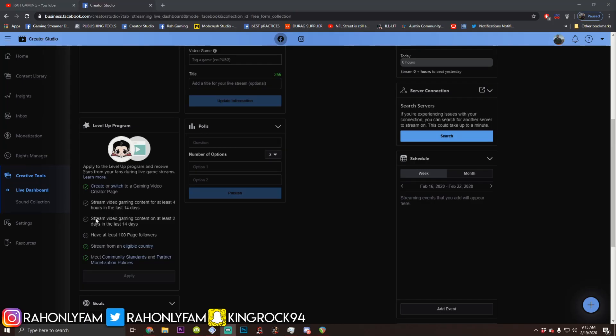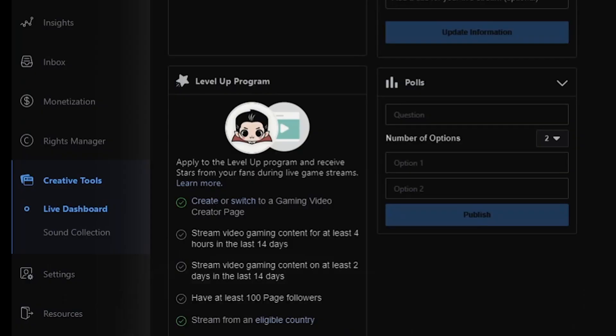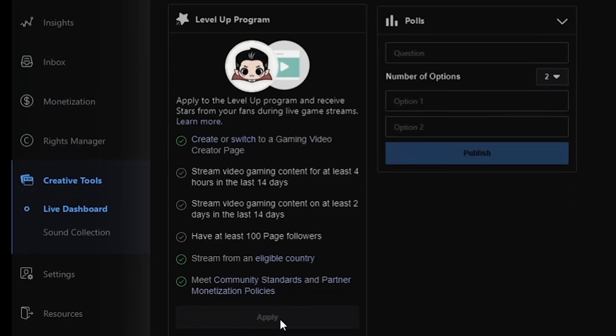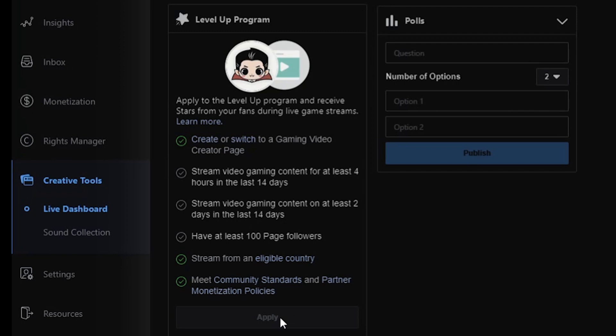And once you have each of these checked off and everything's green, hit the apply button. It's going to send you to a page that's going to allow you to apply for the level up program and get your badge. Like I said, comment your page below. Follow the rest of the video and check out the rest of the Facebook Gaming cheat codes on your road to your first 1000 followers. Thank you for watching. Let's get it.